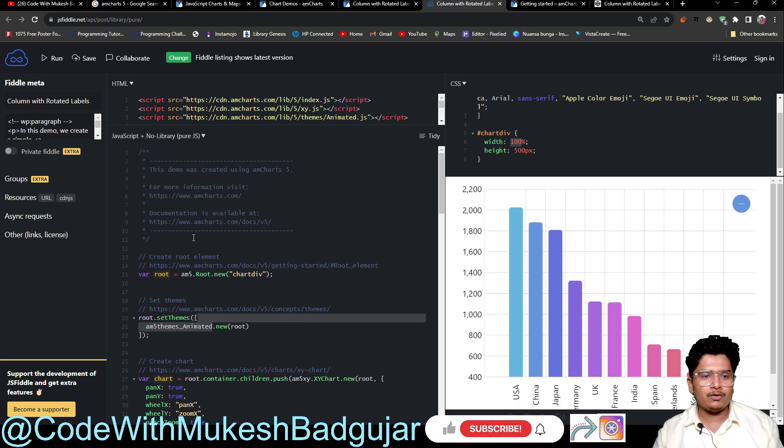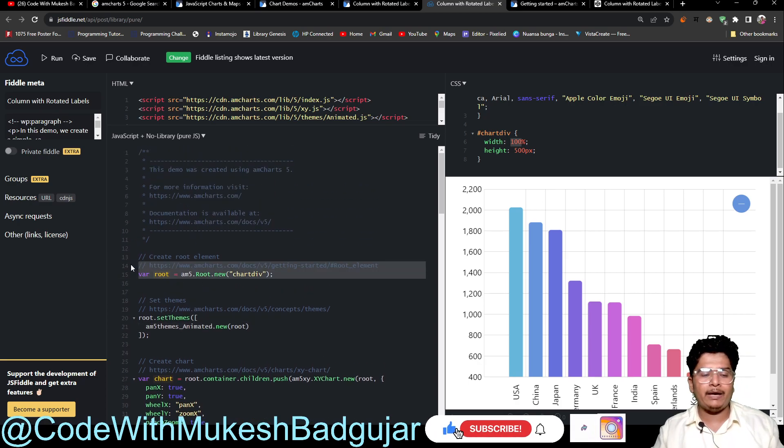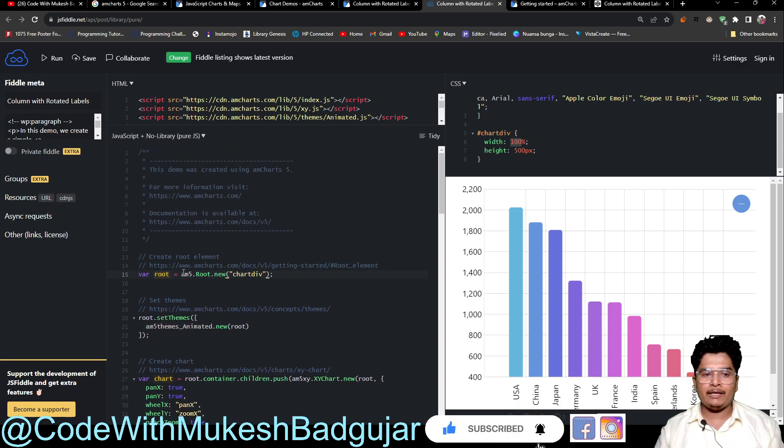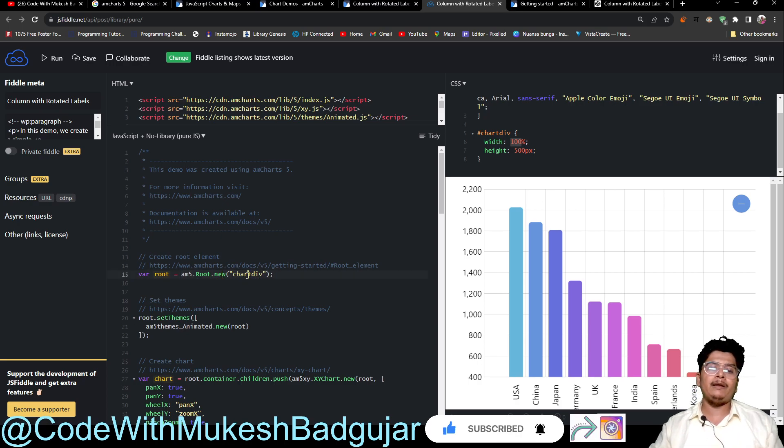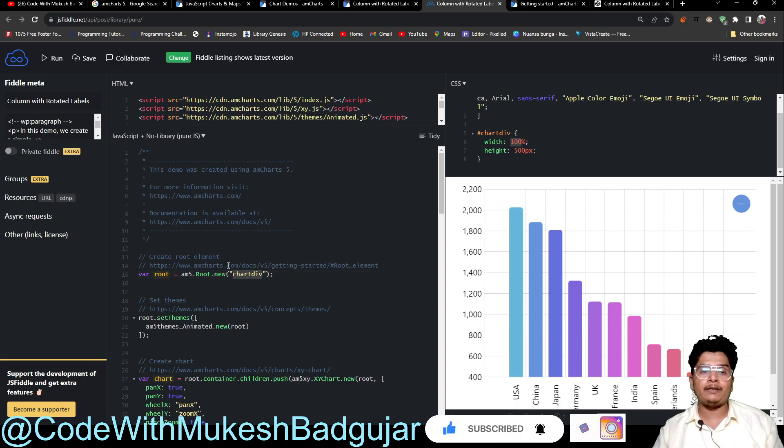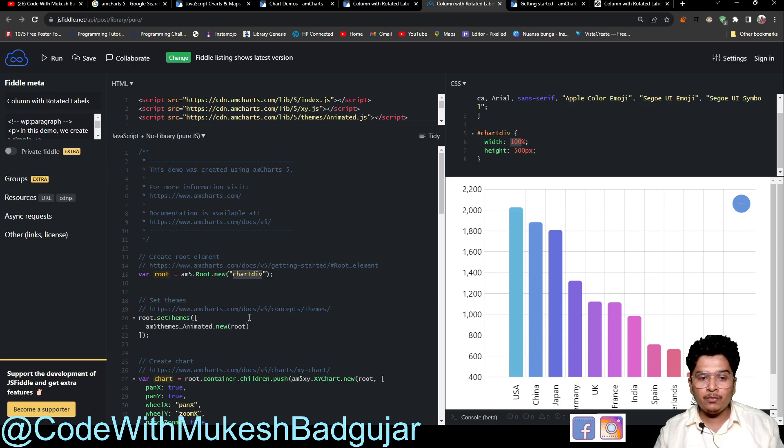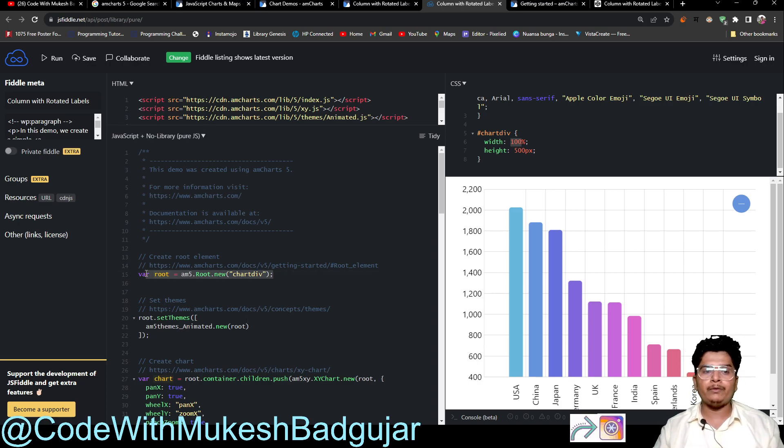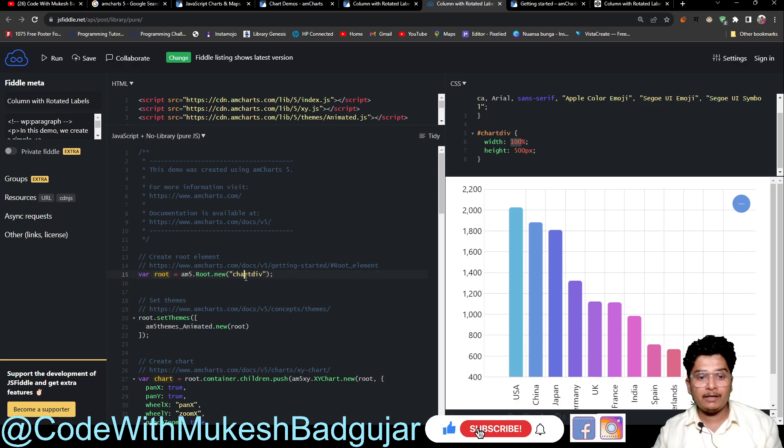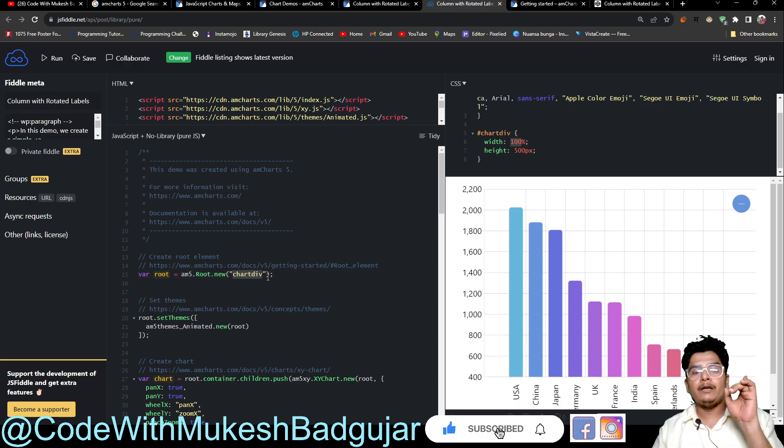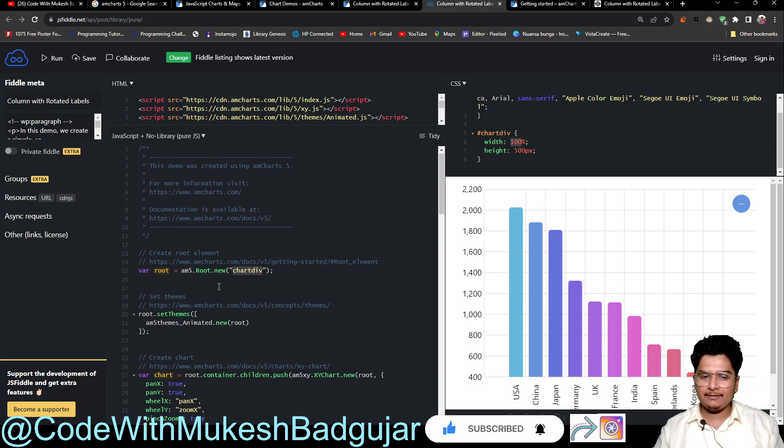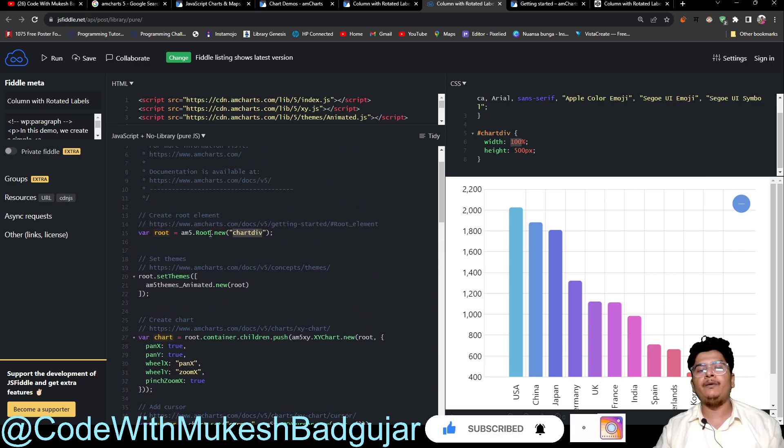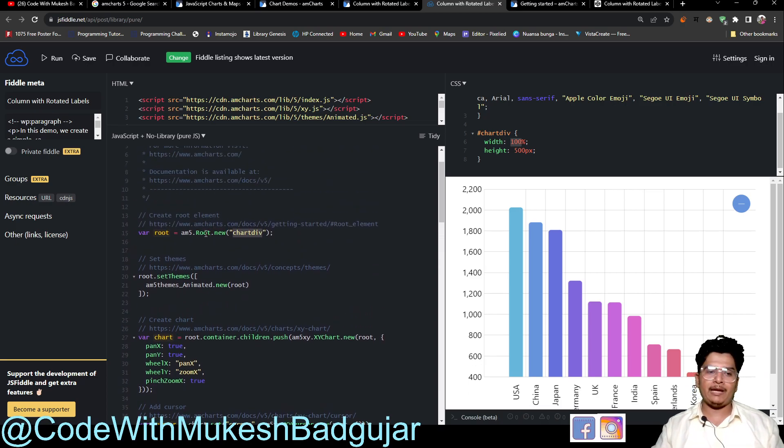We are just providing a root element - root variable - and inside that root variable we are just creating our chart root with the help of our div ID. So you can create as much as you want with different variables with different IDs. But one page can contain only one root.